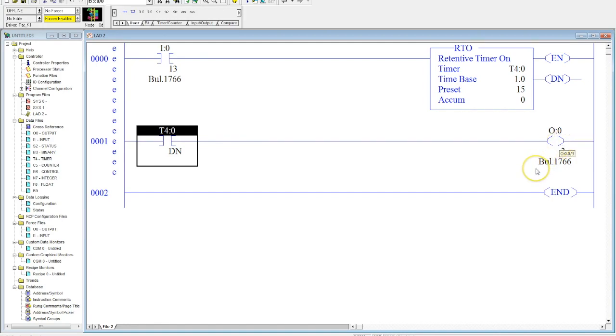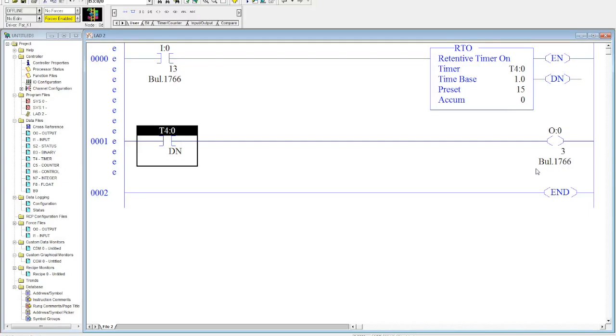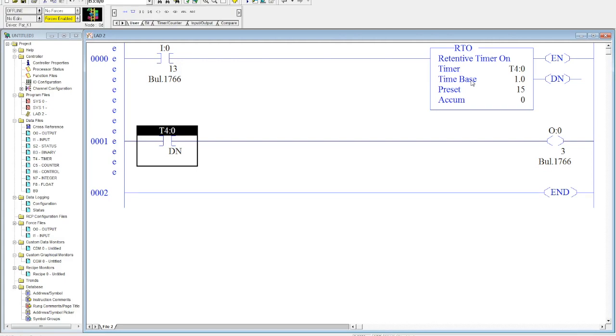Now the main difference between a retentive timer and a timer on delay is that a retentive timer will retain its accumulated value when power is removed from the timer. On delays, as soon as you remove the power to the logical continuity of the timer, the accumulator resets back to zero. With the retentive timer, that doesn't happen.